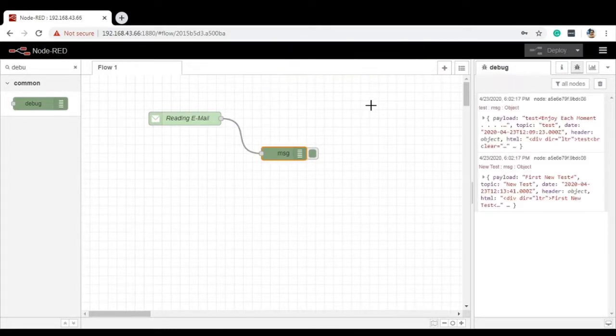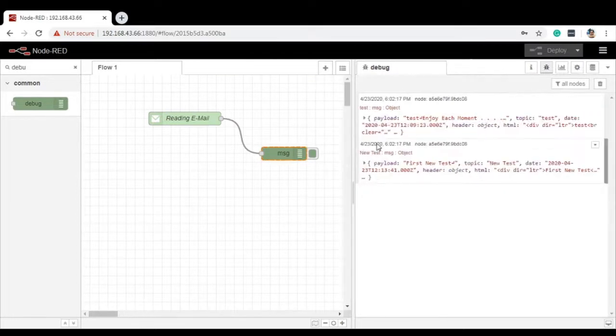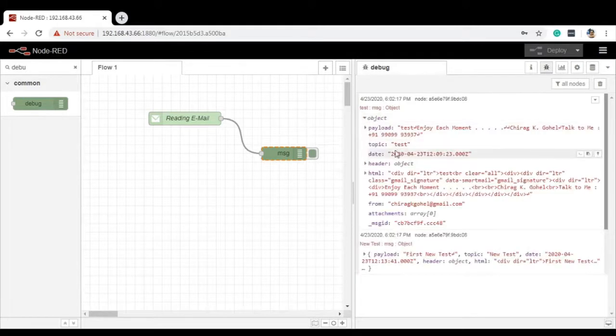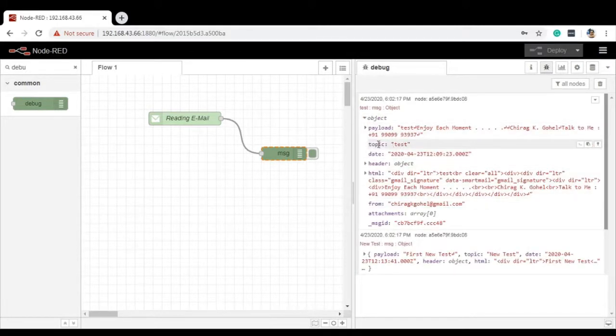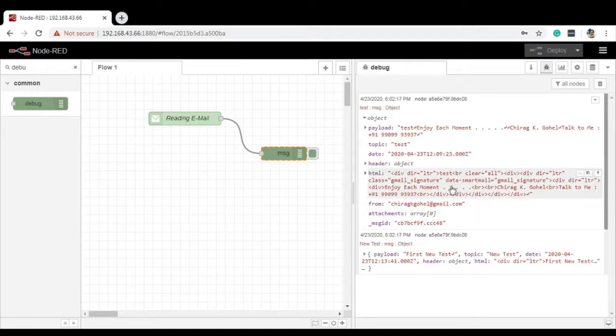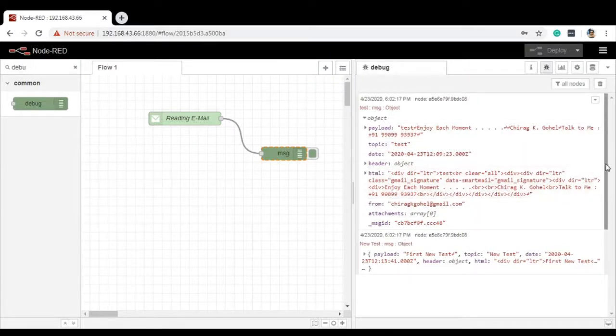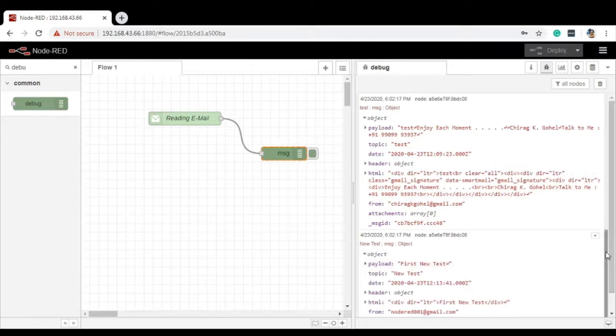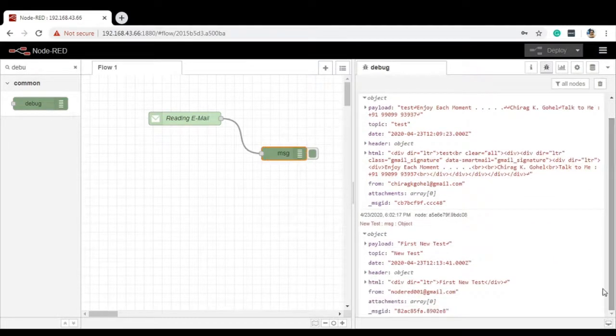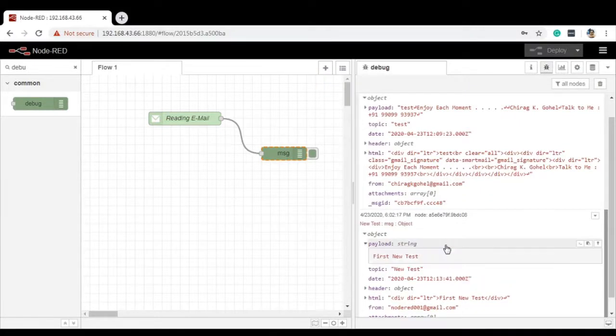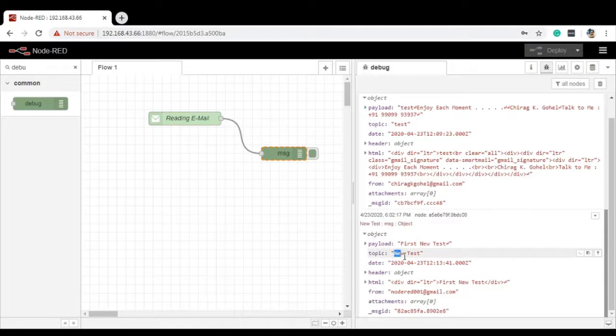As it is showing that it is fetching. And yes, on the Debug Window, you can see that the email has been fetched. There are two emails. If you click on this particular thing, you can see all the details. The topic name is test. That is nothing but your particular email subject. The details are also given in this particular email. Here also you can see the payload is the first new test. That is the content of my particular email. And the topic is new test.